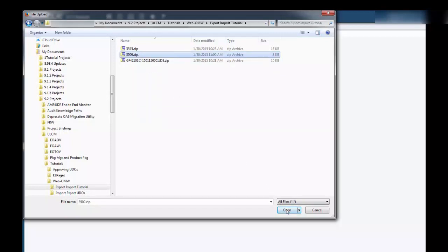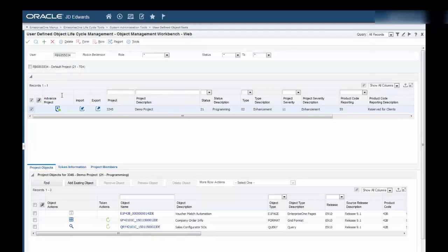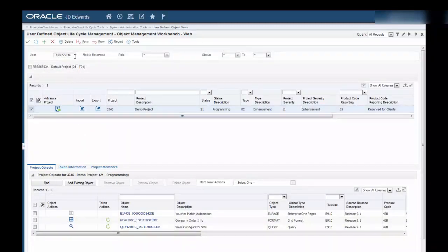Click Open, and then click Load. The project has been imported into WebOMW.